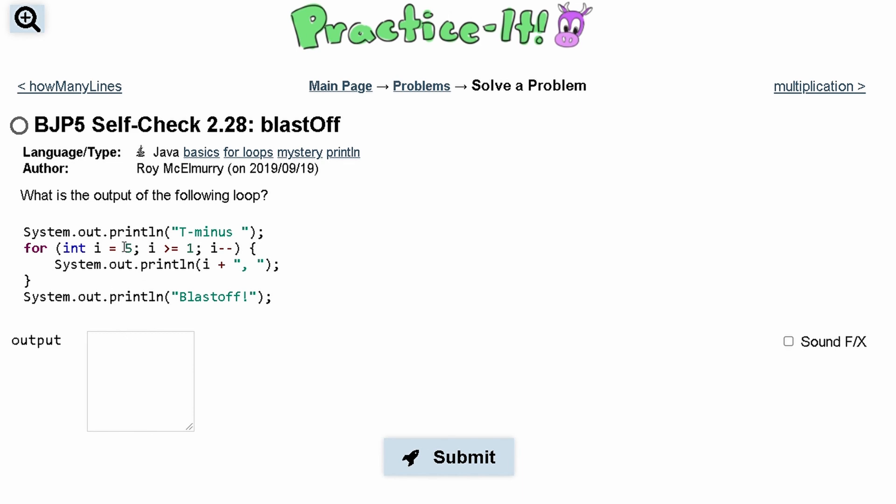So we have this first println statement that is outside of a loop, and it's t minus, like this. Then we have a space.